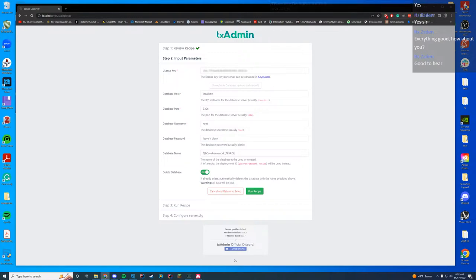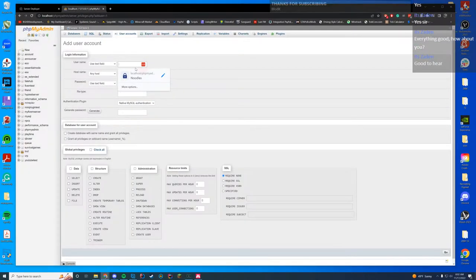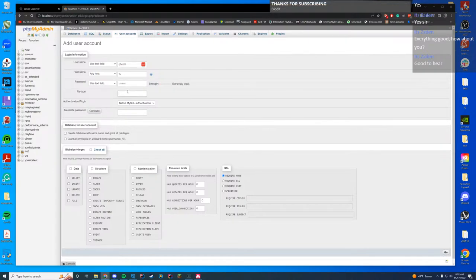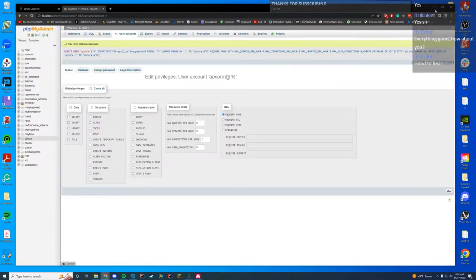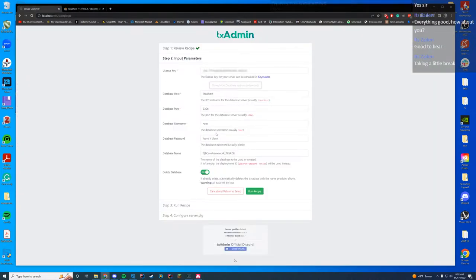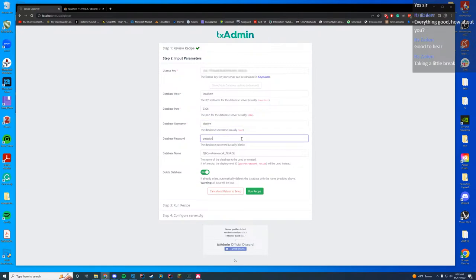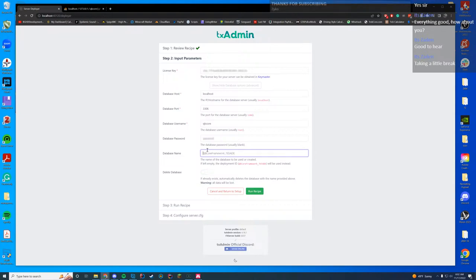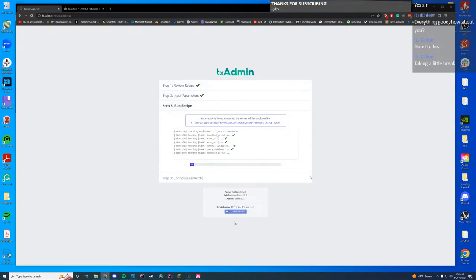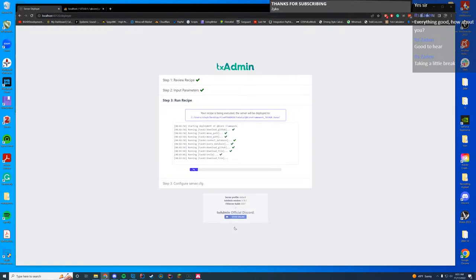So we're going to set up our database information by going to phpMyAdmin. We're going to add a user account — our username is going to be 'qbcore', password is going to be 'password', and we're going to create a database called 'qbcore'. Then we just switch our database username to 'qbcore', database password 'password', database name 'qbcore'. Just like that — run recipe, there you go. That's as simple as it is to really install QB Core. It's quite simple indeed.